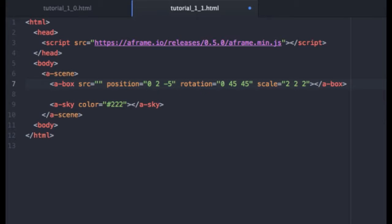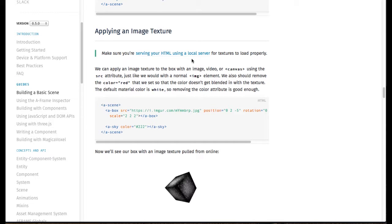And we're going to set that equal to a path. Now at this point you can enter in, if you have a texture that you'd like to use, you can enter a path to that texture now. The one that I am going to use is basically the one provided by A-Frame. And I'm going to just go ahead and grab this link.